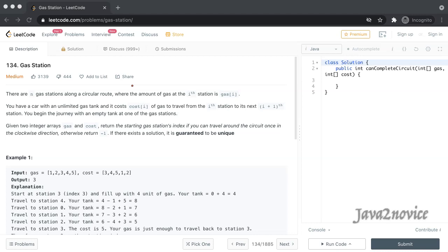Hello friends. In this session, we are going to discuss another LeetCode problem: Gas Station. This is one of the famous interview questions asked in many coding rounds. Let's discuss the problem statement.